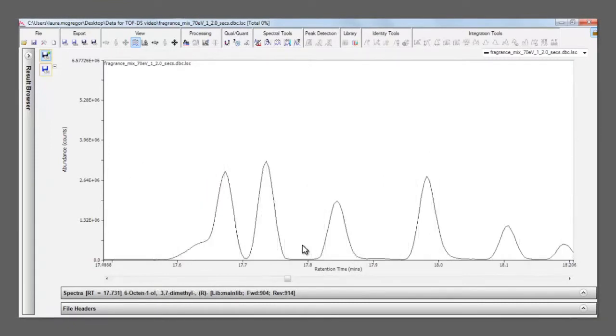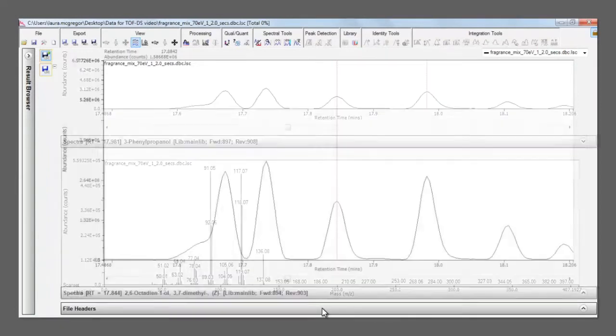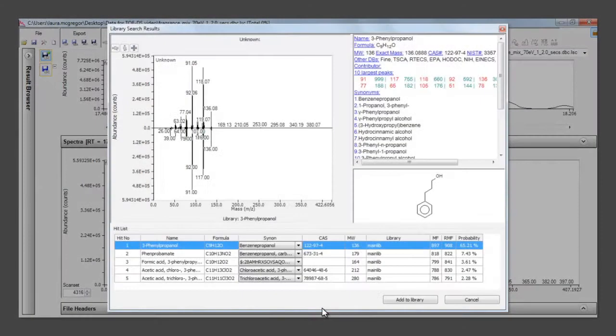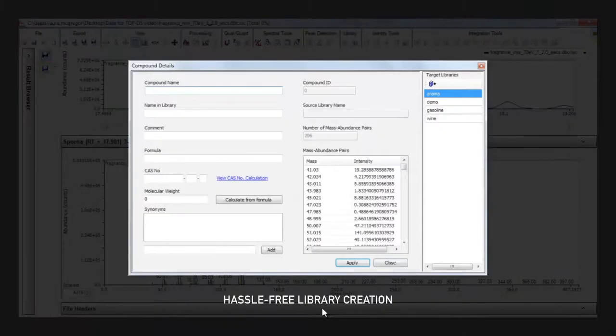If we find a peak of interest, it can be easily added to a target compound library by filling in the relevant details.